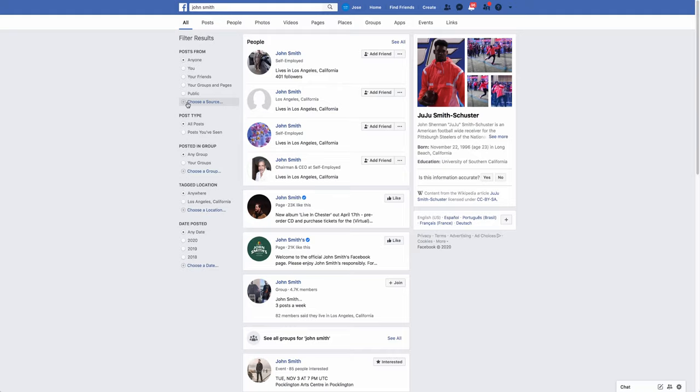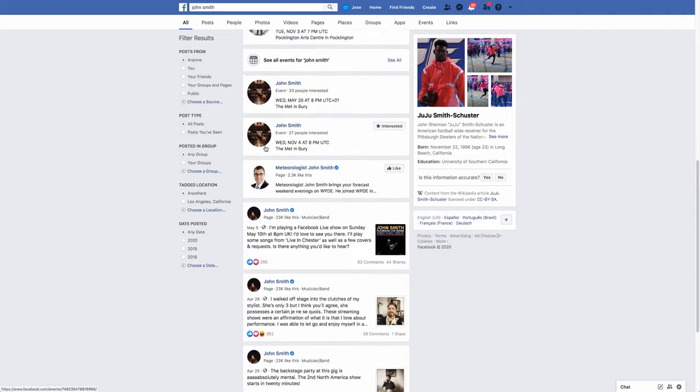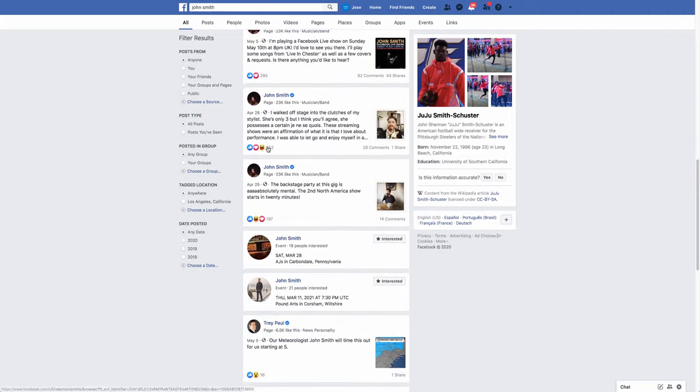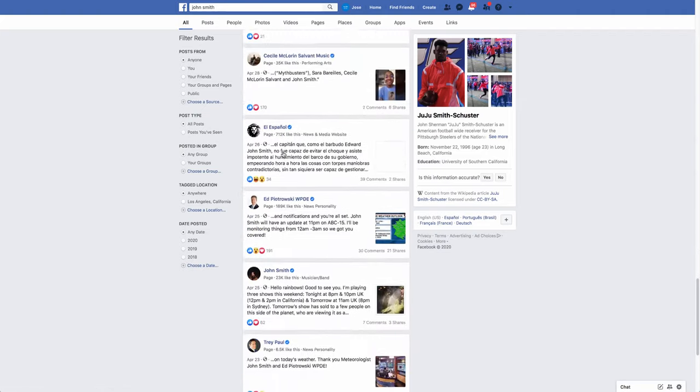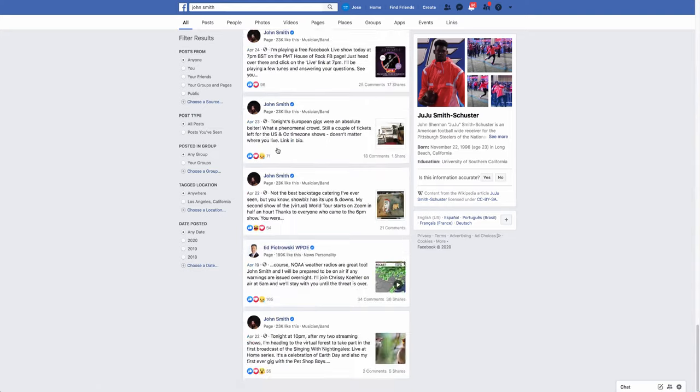I started with a search here for John Smith because it's a very common name, and you can see the number of results just goes on and on.